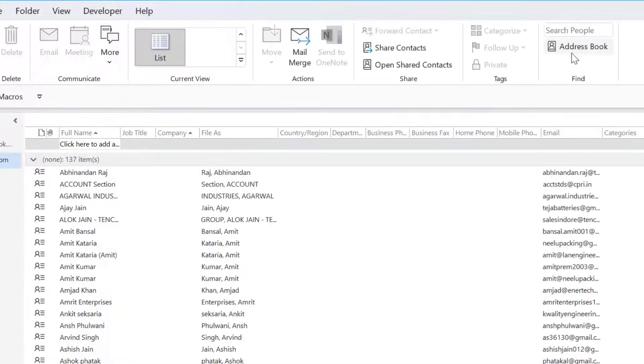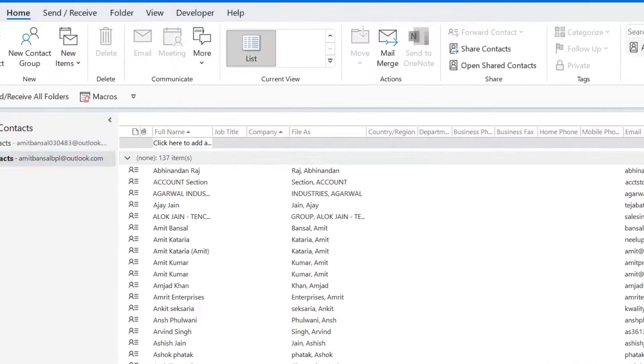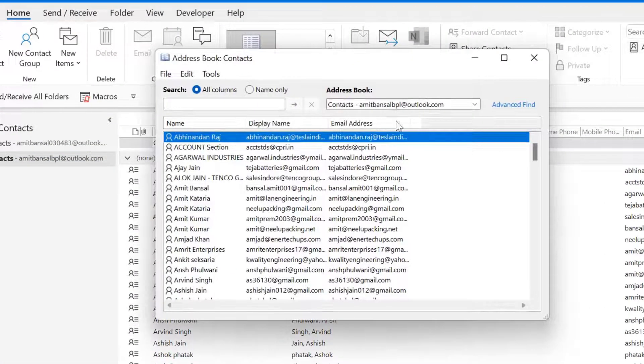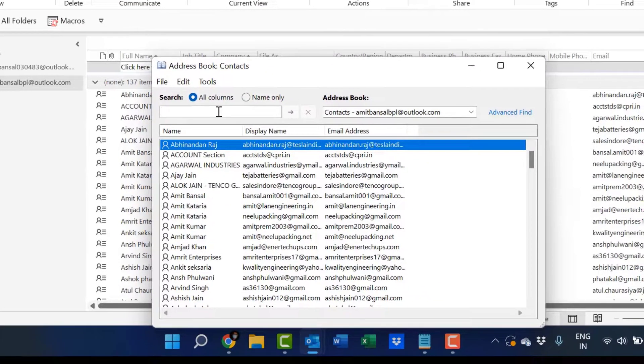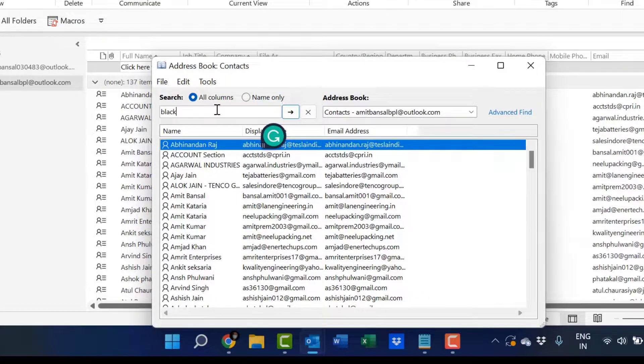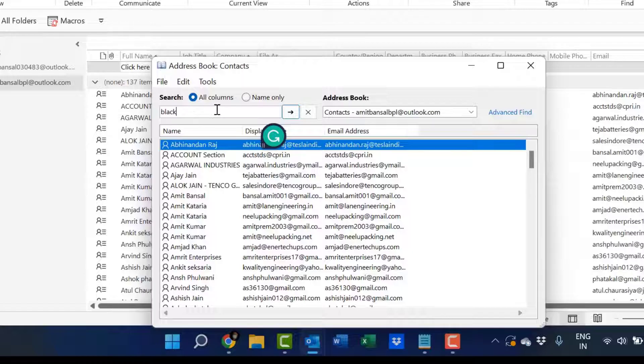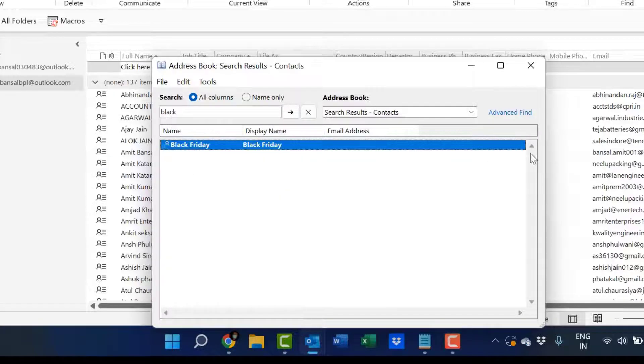This is my group, or I can use this address book. Click on this. Again, type here Black Friday, hit enter. This group appears here.